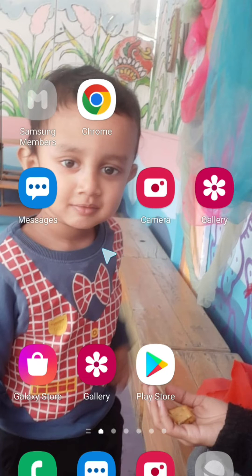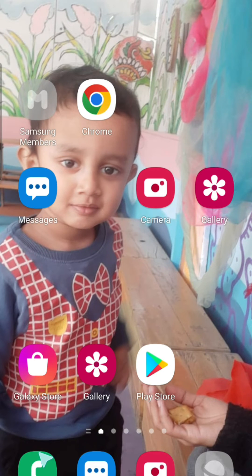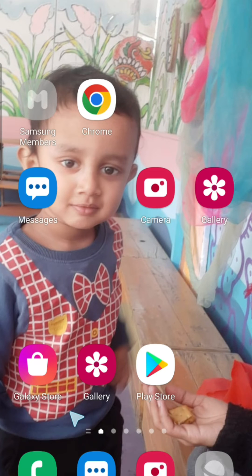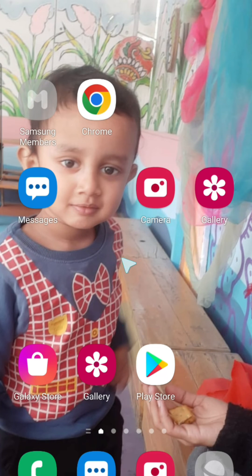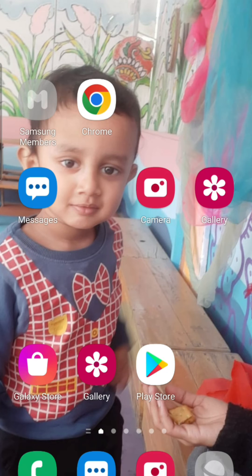The phone has automatically turned on and I am getting a watermark in this area that says safe mode. You will also get this on your phone, but it may not be very visible since it is a watermark. I can see it.